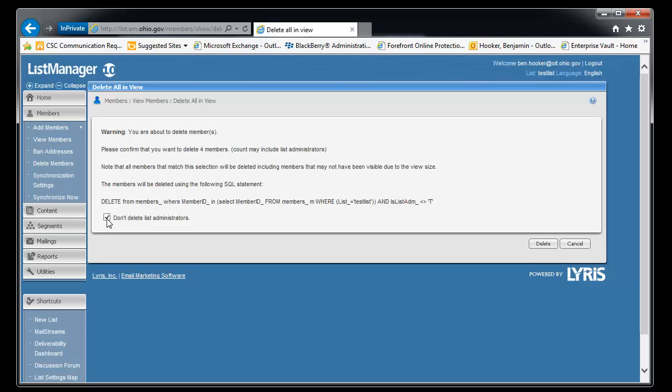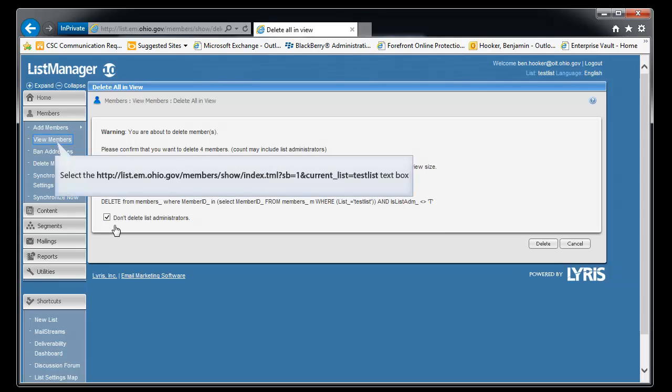Notice this check box has already clicked. If you uncheck that, it's going to delete the list of administrators also, which is you. So you probably don't want to uncheck that because then you're not going to be able to work with it. And you'll need to contact us again at the CSC at Ohio.gov and ask to have yourself added back to your list.